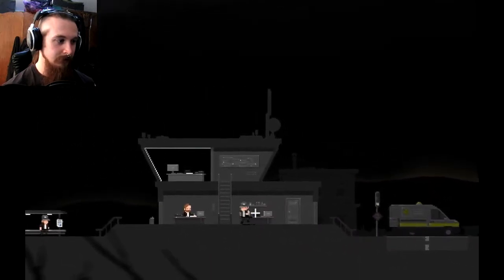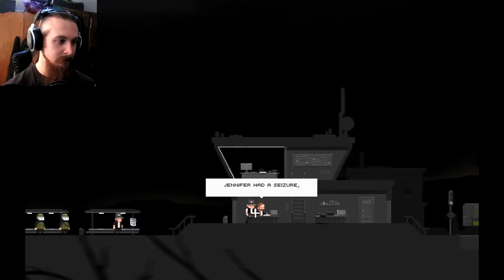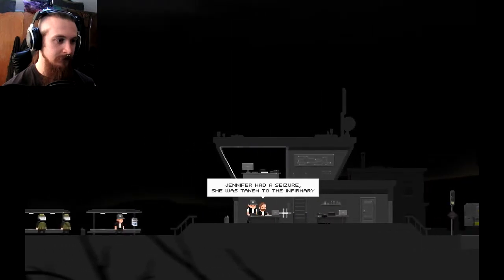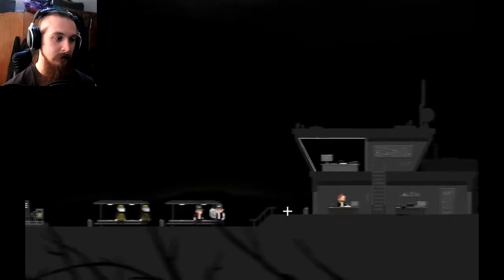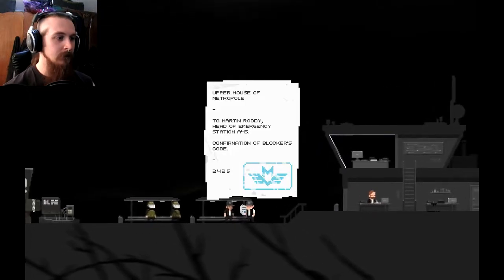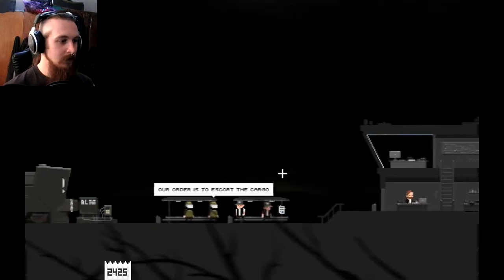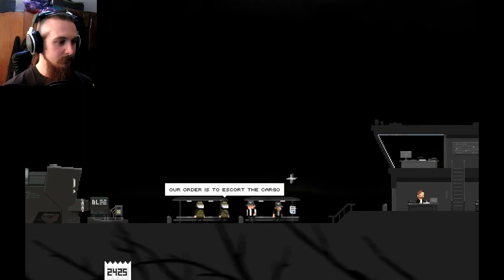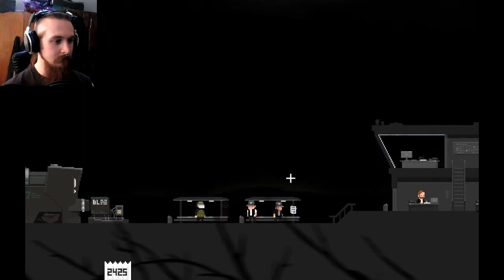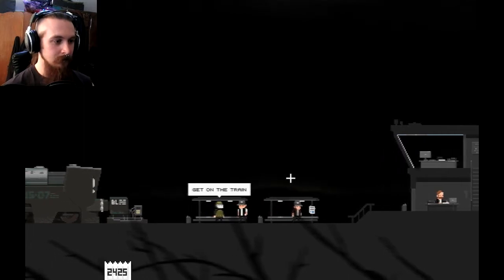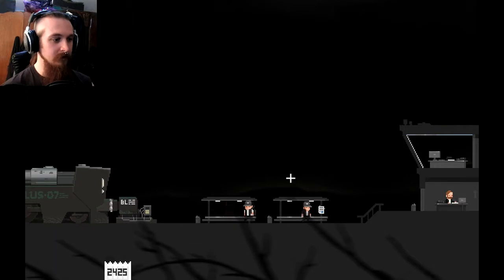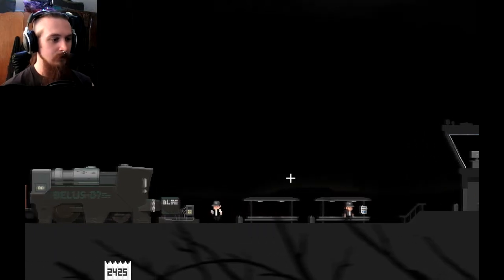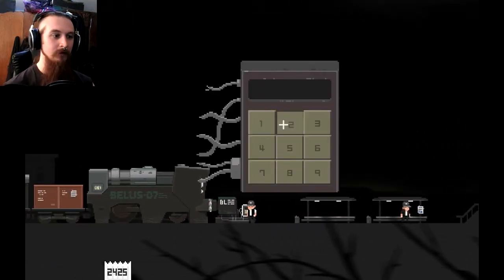Oh, no. Oh, this is taking an eerie turn, and I don't like it. Where do I find the code? Jennifer had a seizure. She was taken to the infirmary. Well, that's not good for her. Oh. Code. 2425. Fantastic. Our order is to escort the cargo. Okay. Both of you? Get on the train. I was going to. Give me a fucking chance.